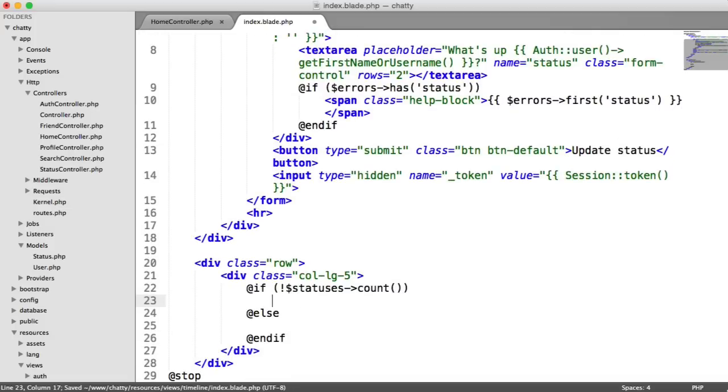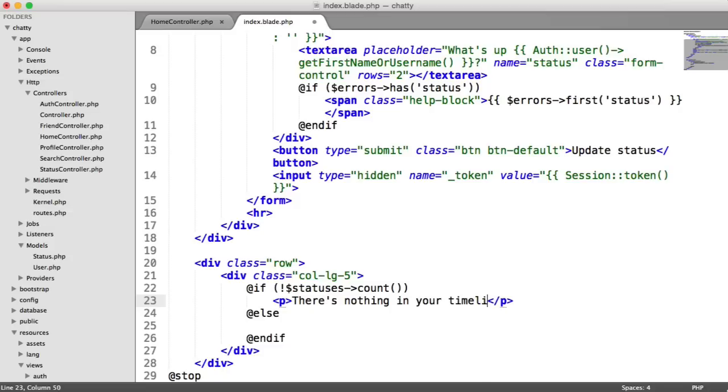then we end that if there. So if we don't have any statuses in our timeline, we'll say there's nothing in your timeline yet. Otherwise, we want to loop through our statuses.